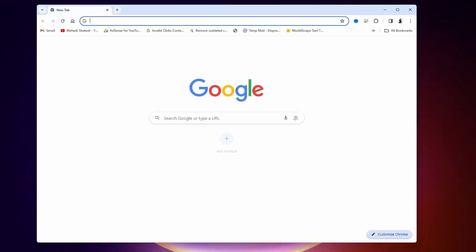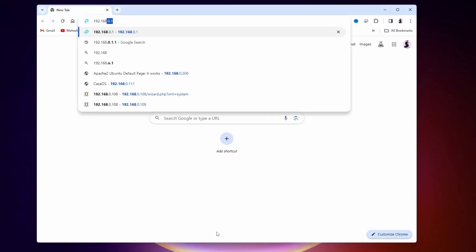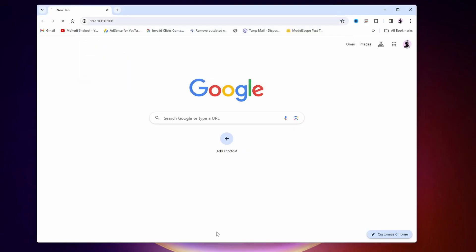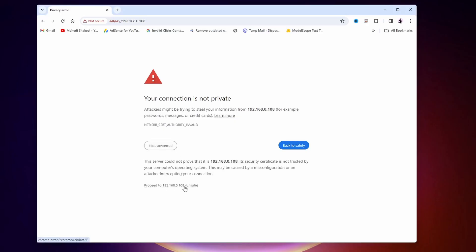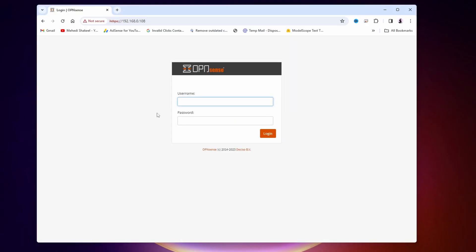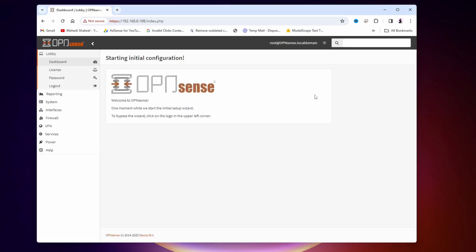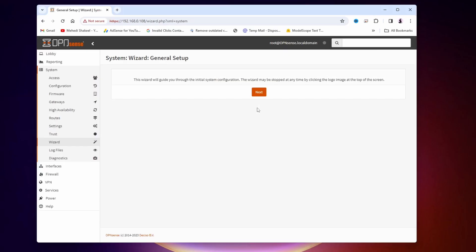Now open any browser and visit the IP address of OPNsense, which is 192.168.0.108, and press Enter. You will get a 'your connection is not private' SSL error. Select Advanced, then click on Proceed to Unsafe. This opens the OPNsense admin login panel. Type the username 'root' and the password you set during installation, then click Login. This is the OPNsense dashboard, where you can easily configure your network connection using the setup wizard.